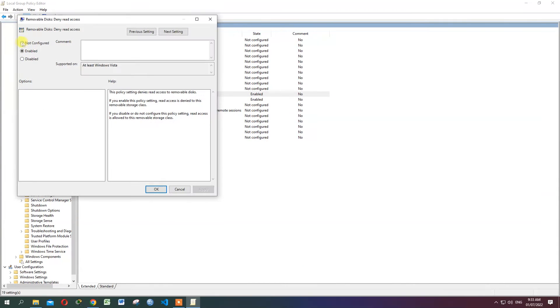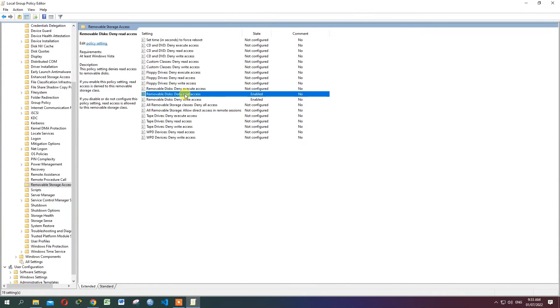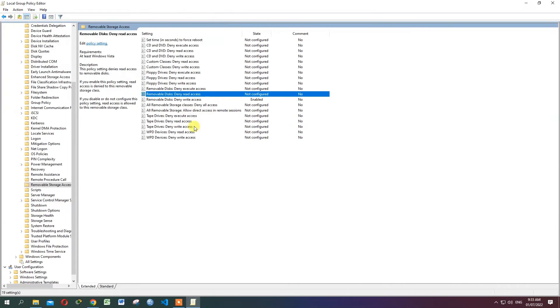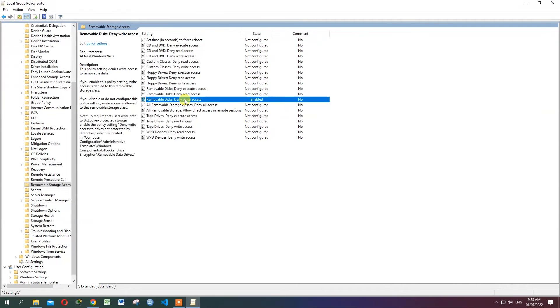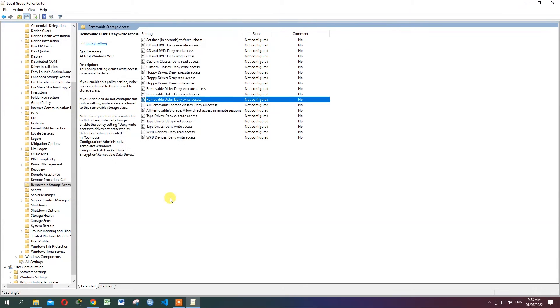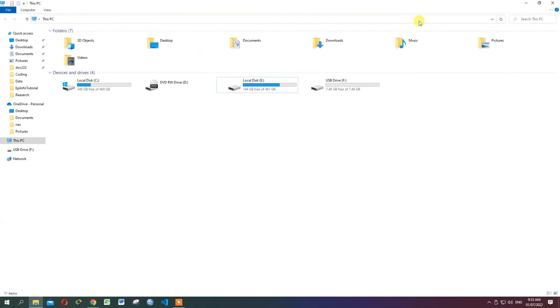Check 'Not Configured', then click Apply and OK. Do the same for Removable Disk Deny Read Access — check 'Not Configured', then Apply and OK. Finally, for Removable Disk Deny Write Access, check 'Not Configured', then Apply and OK.